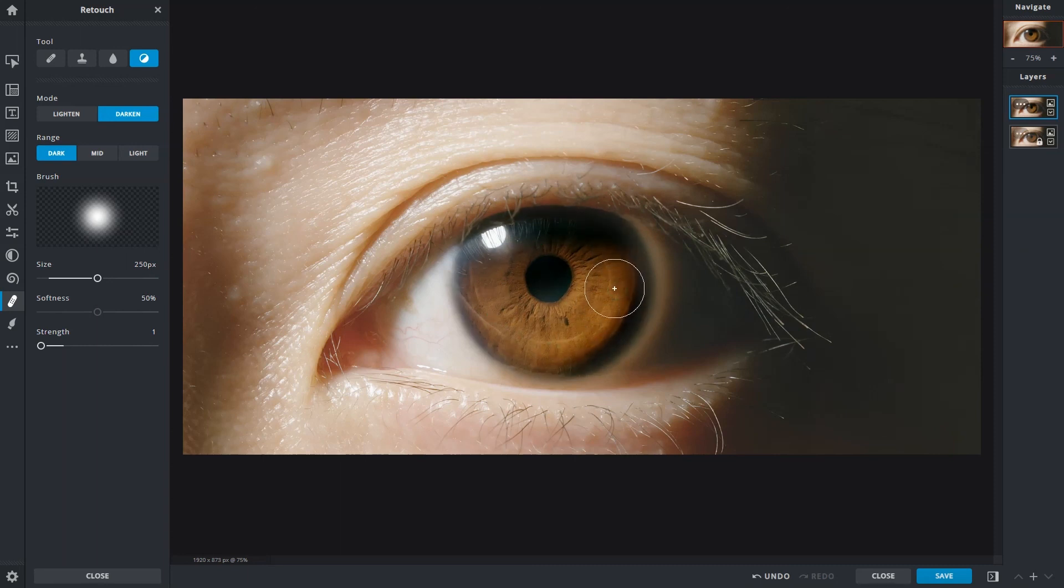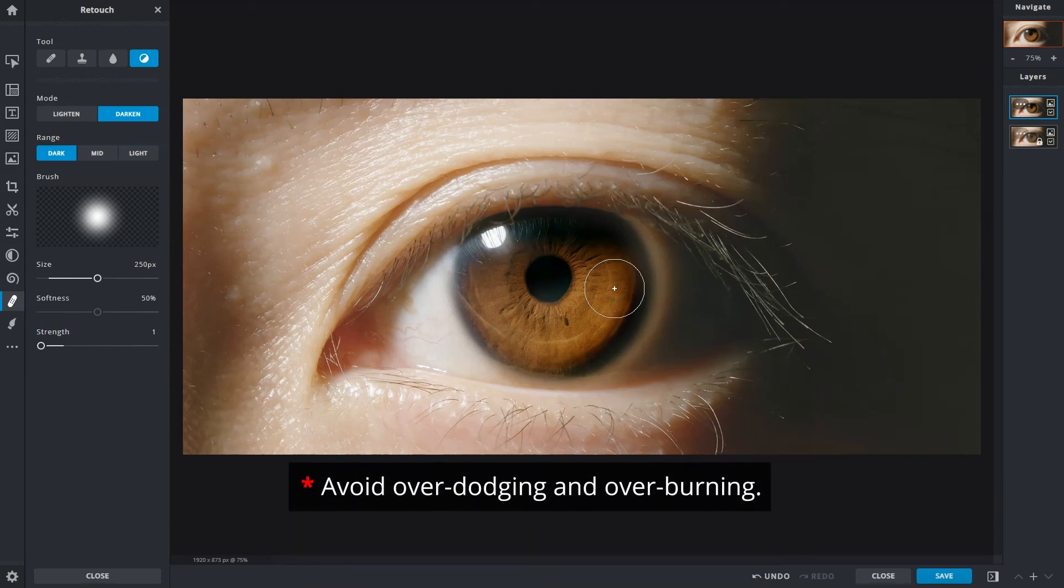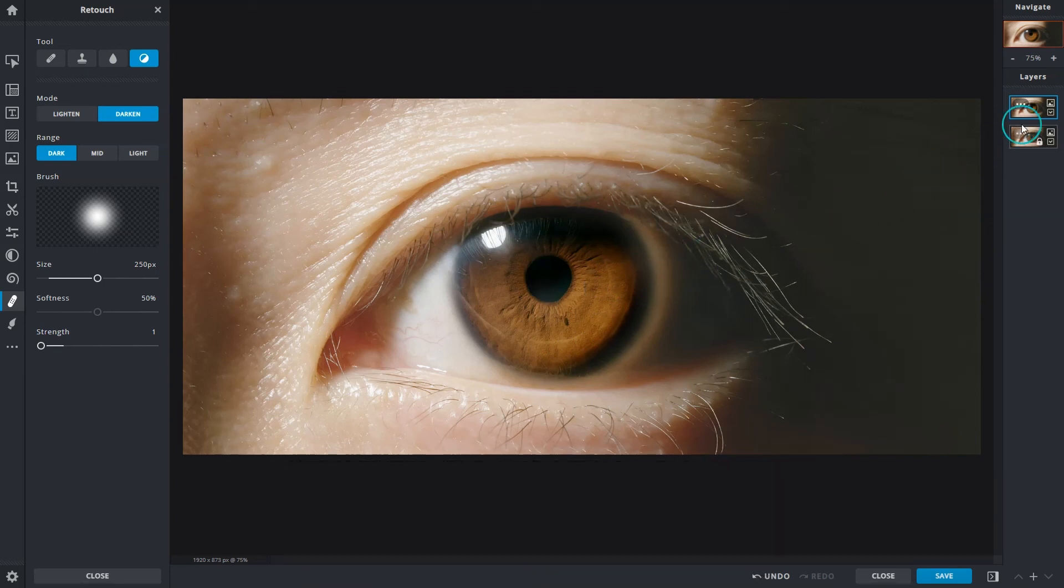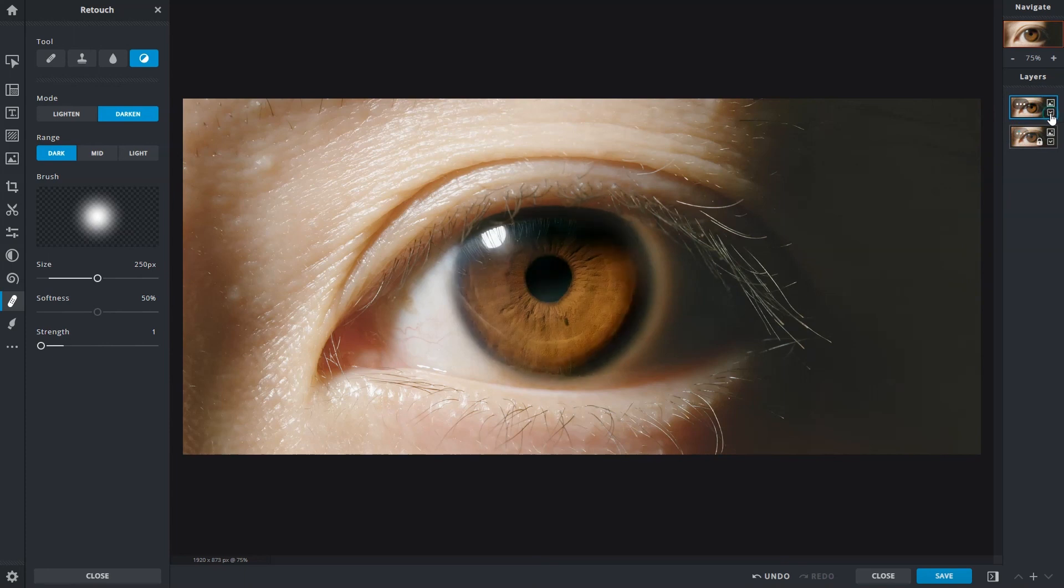Dodging and burning helps in making a flat image pop, but try not to over-dodge or over-burn. And that concludes the retouch tool feature. Always remember to apply in small increments for better control to keep the image looking as natural as possible.